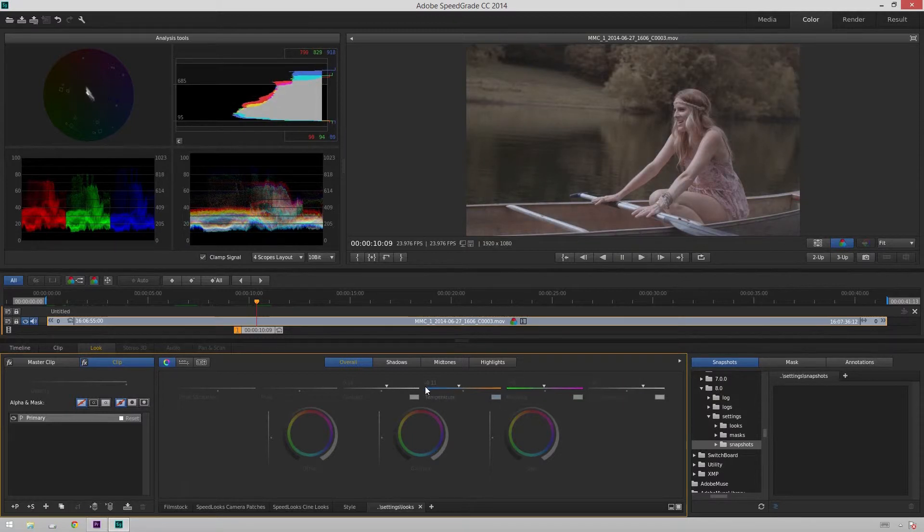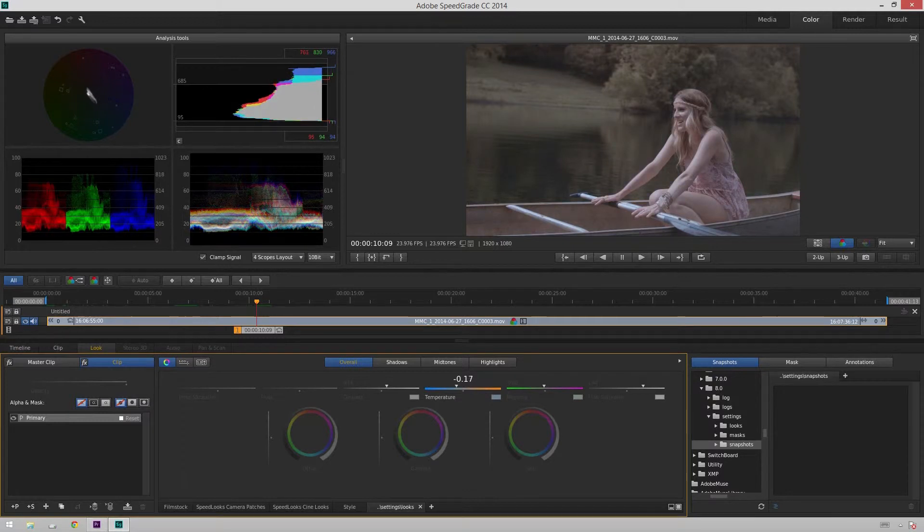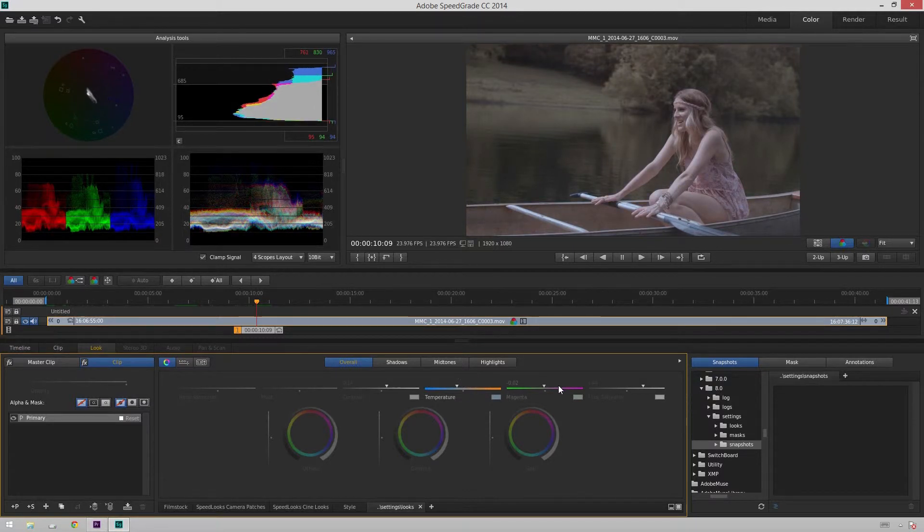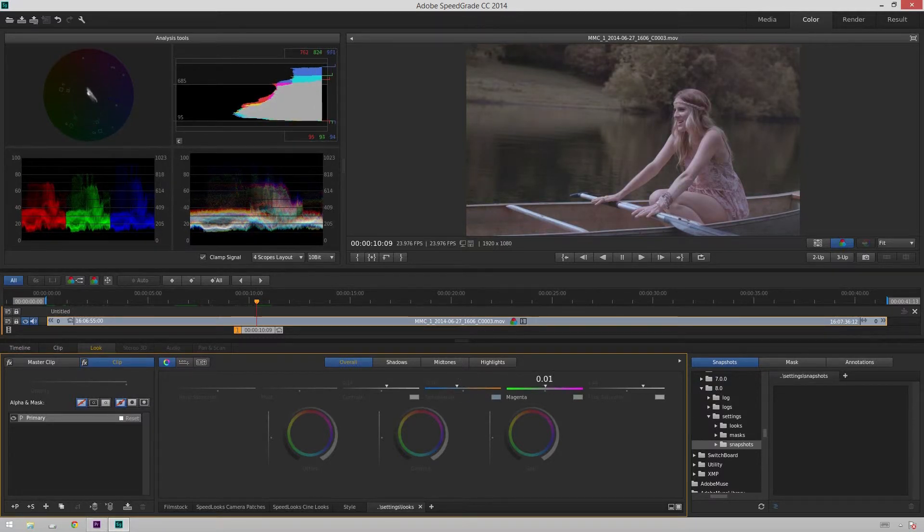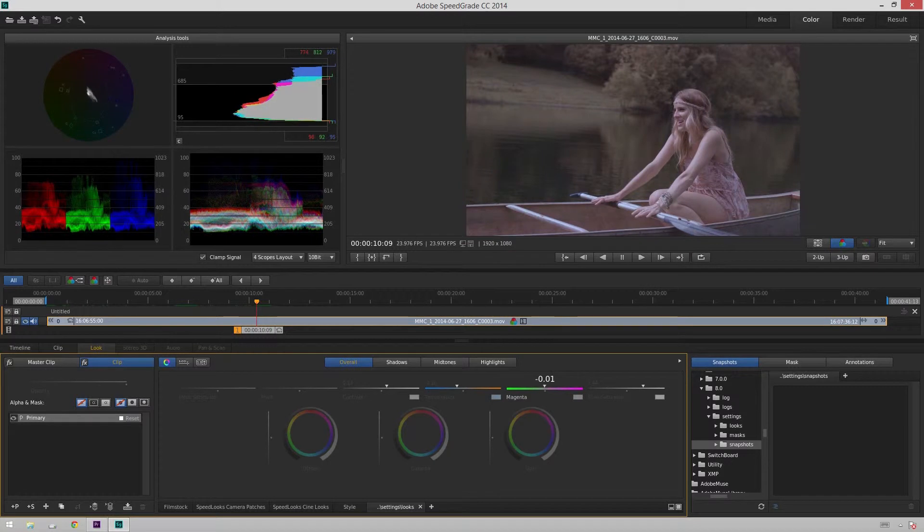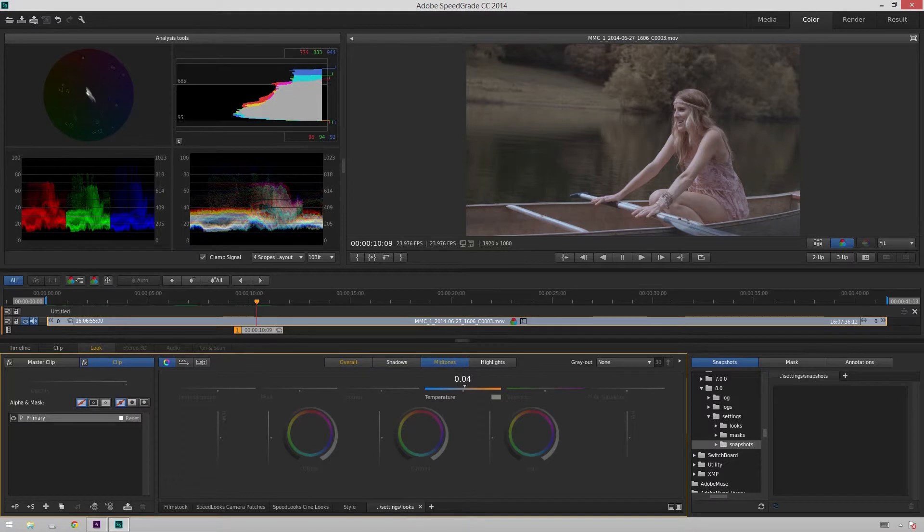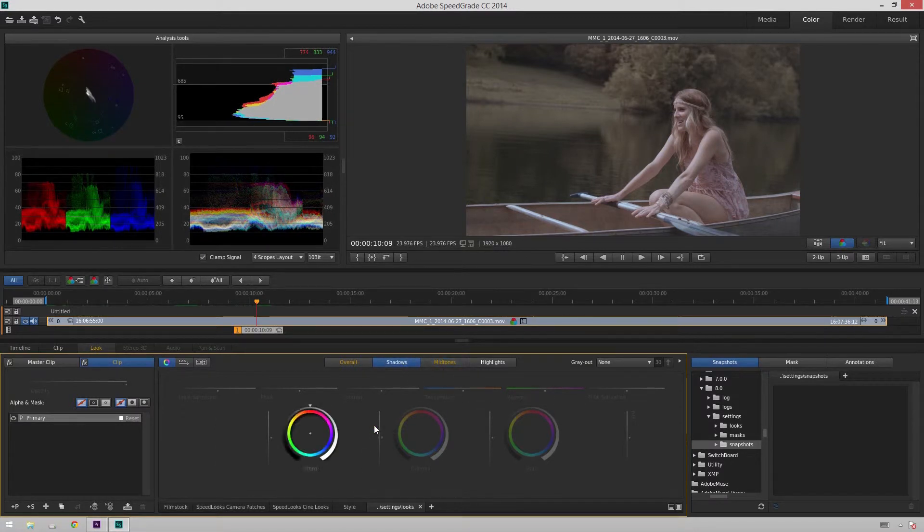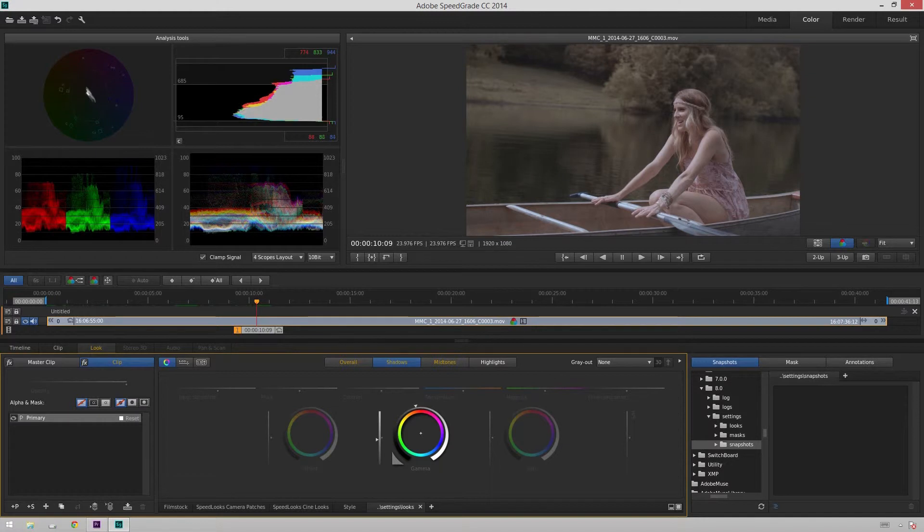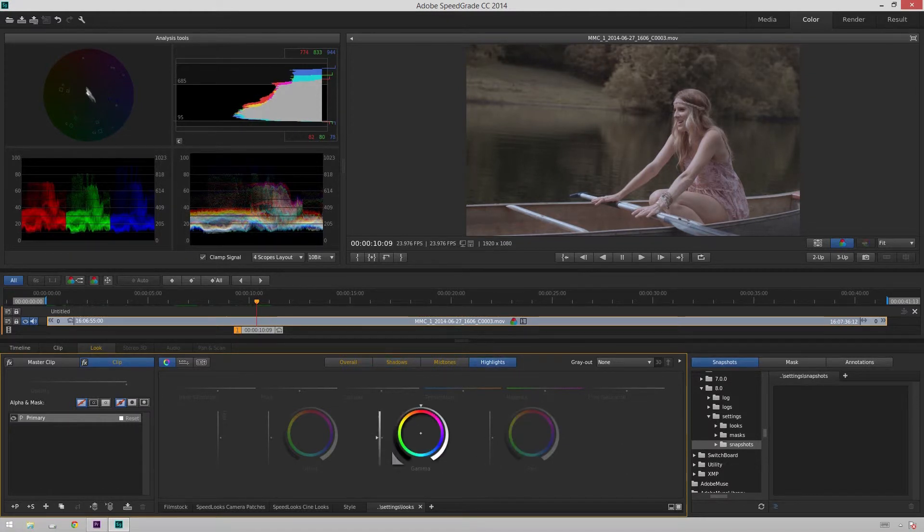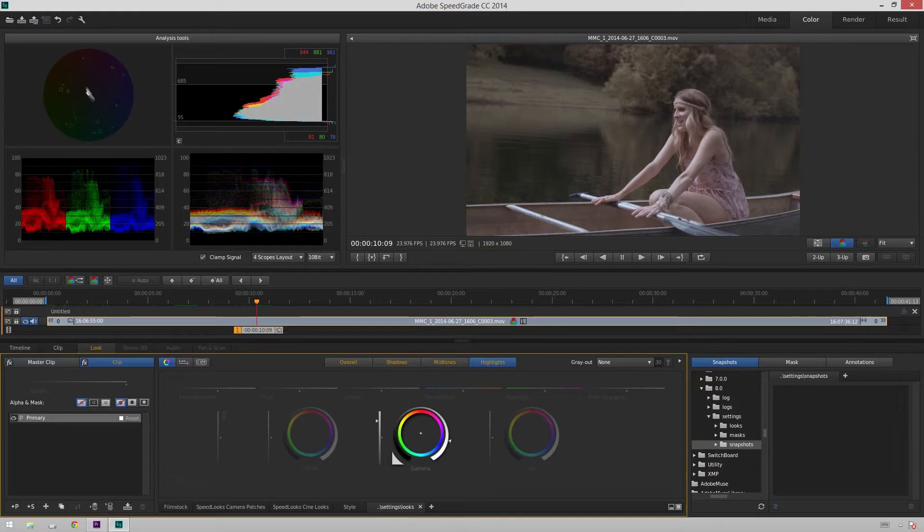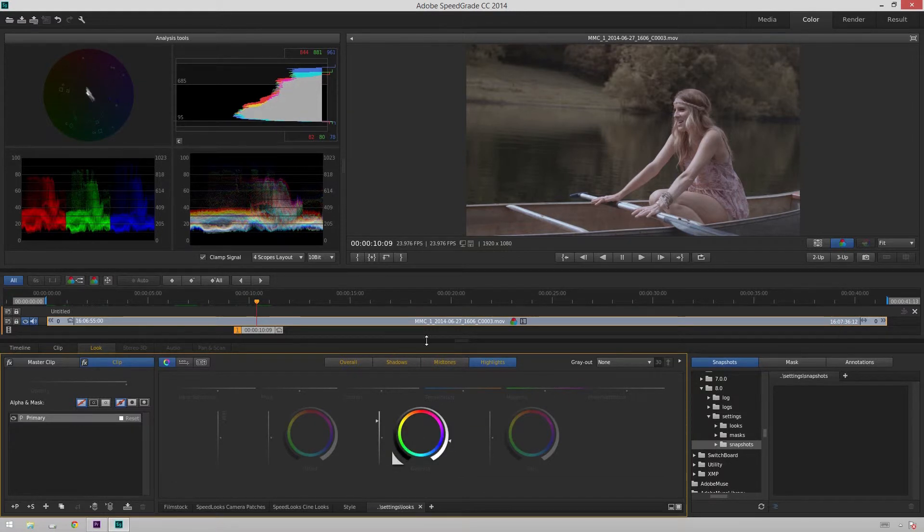We'll see. We could even use it a little bit cooler. Not that cool. And make it a little bit greener. Go to our midtones and warm them up a little bit. And we'll go to our shadows and smash them down a bit. Go to our highlights and boost them up a bit.